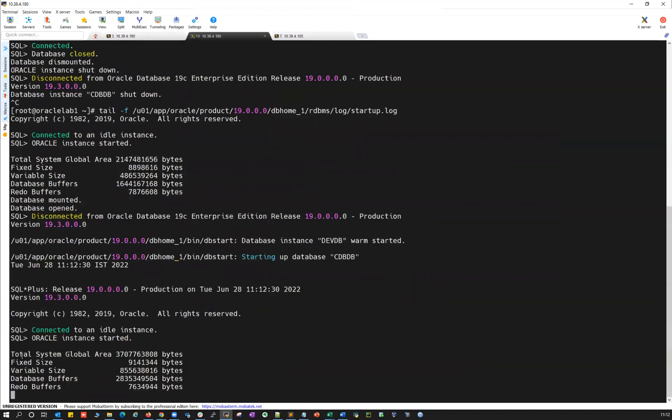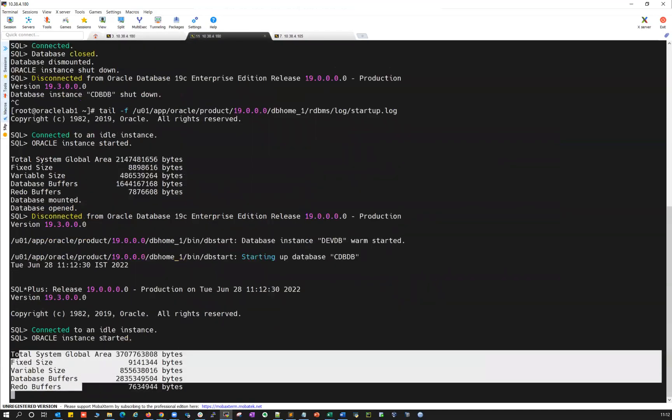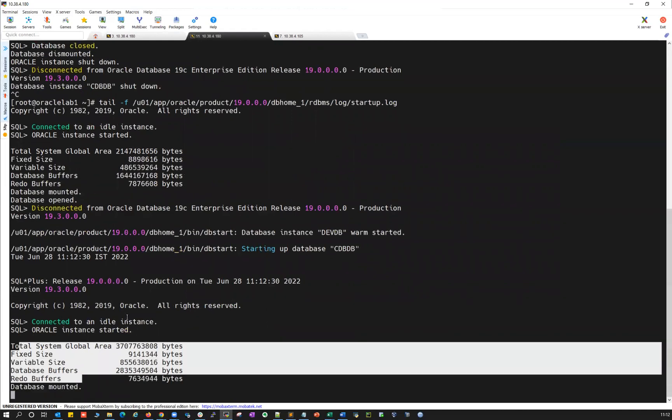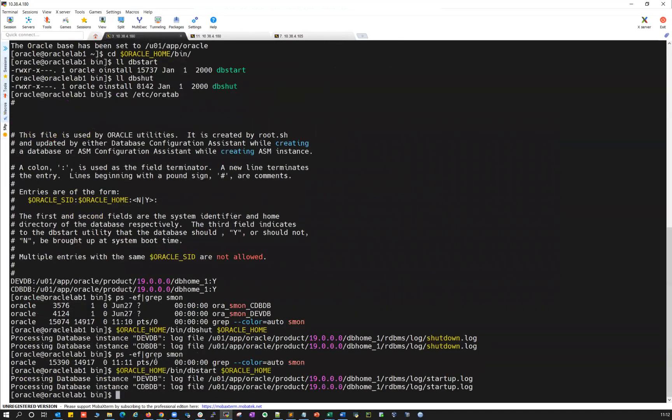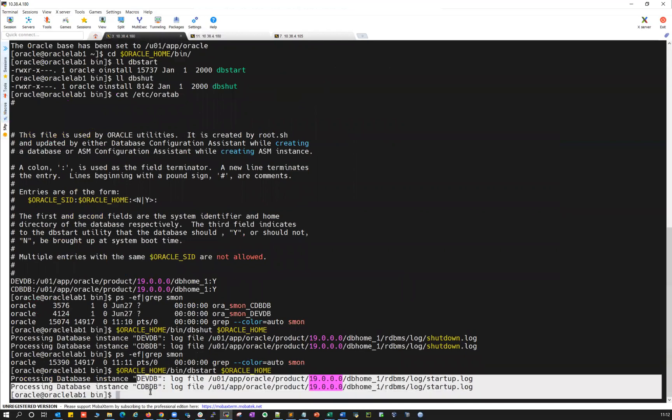So your CDBDB is getting started here now. Database mounted, database started. Both the databases are started here.